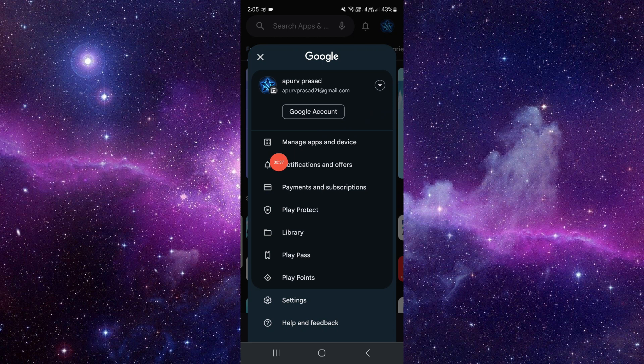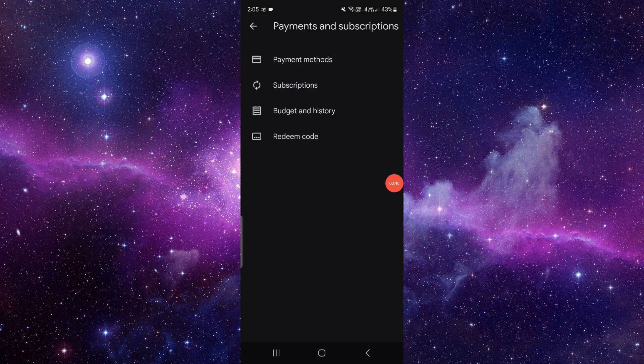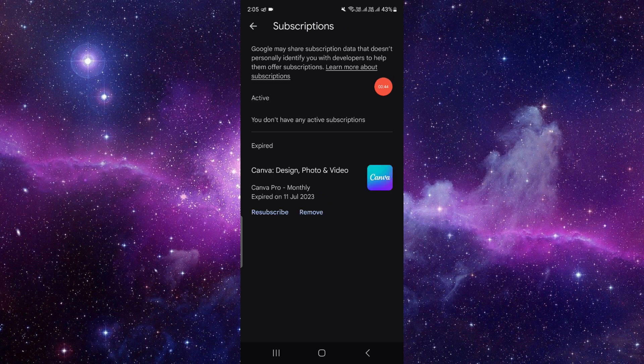Click on that, then you have to search for subscription. Here is the subscription option called active and expired.